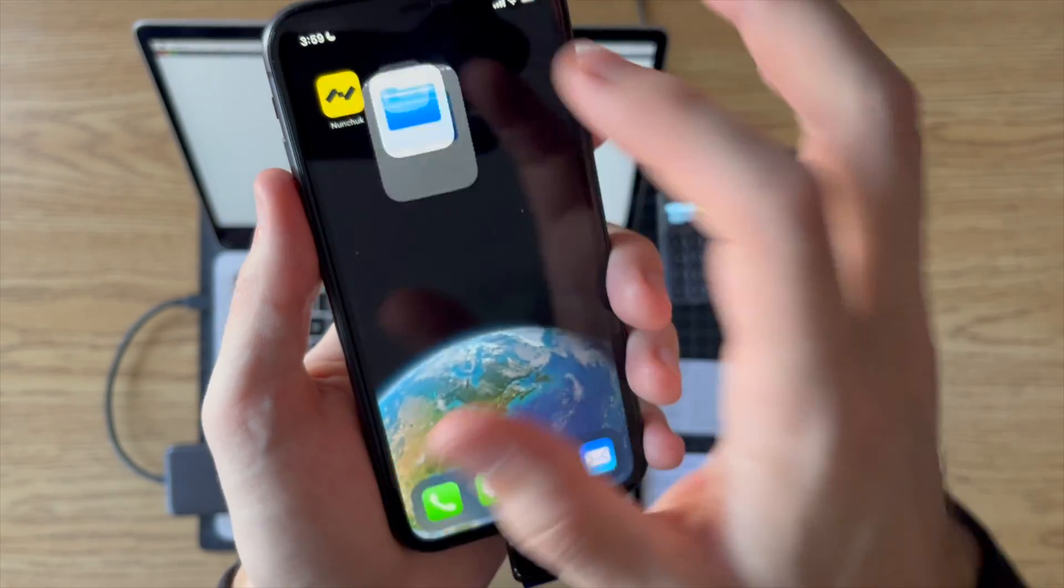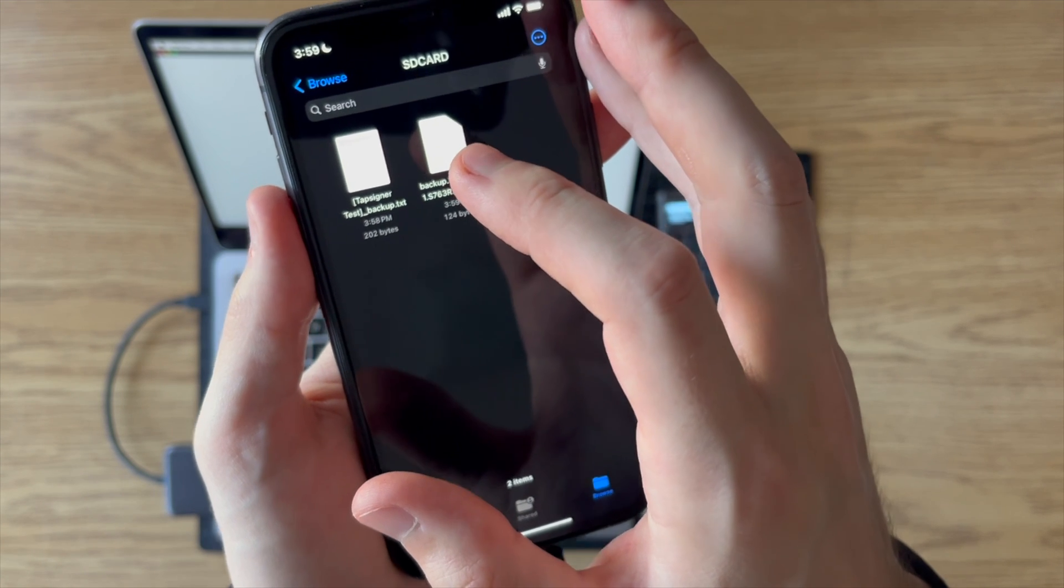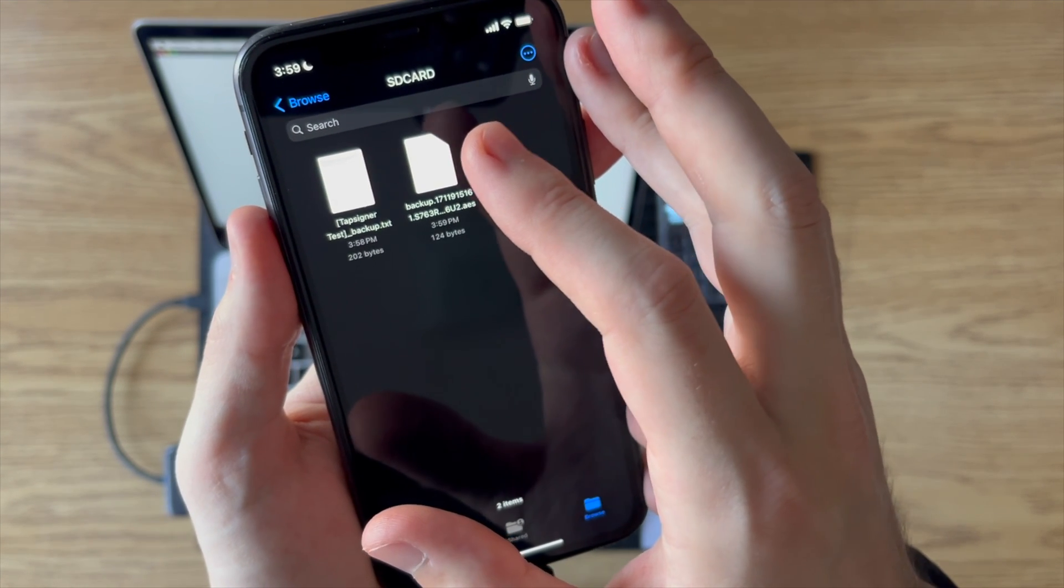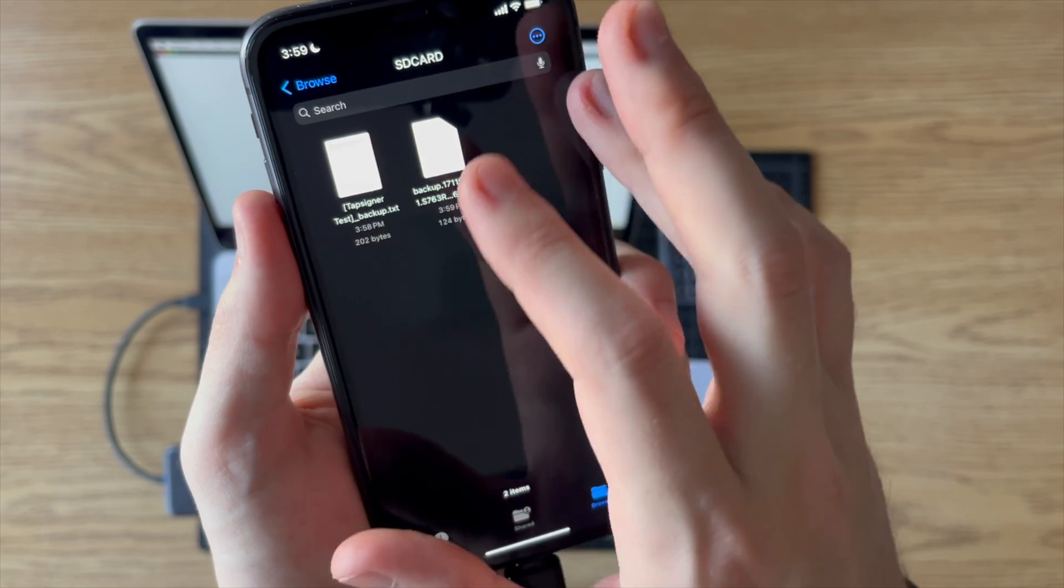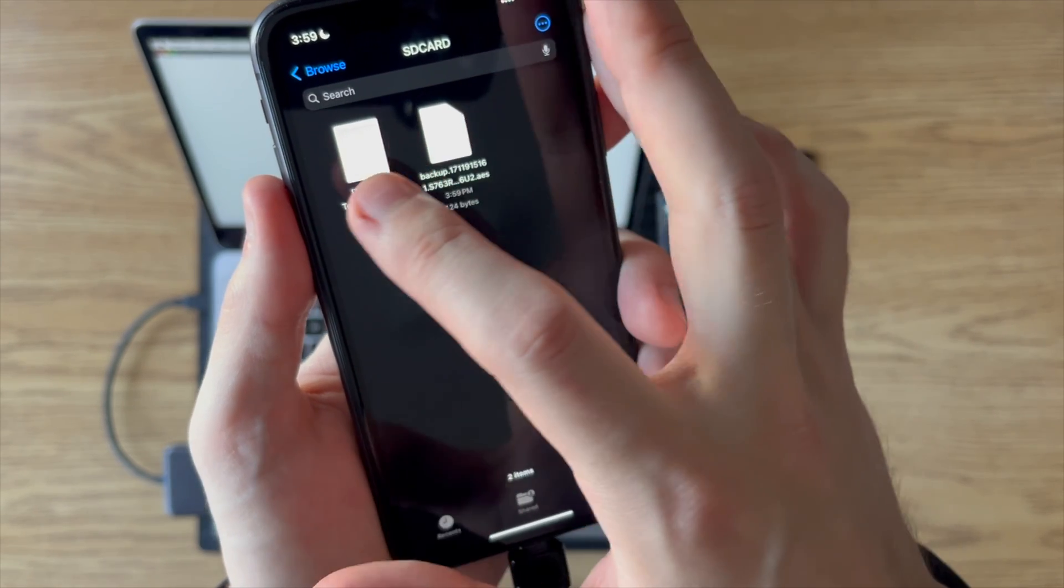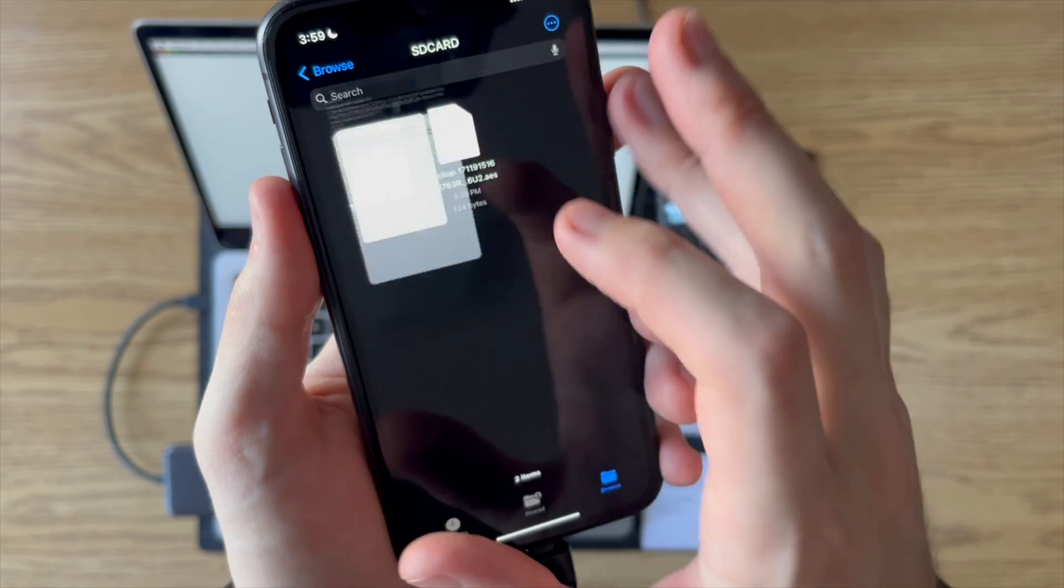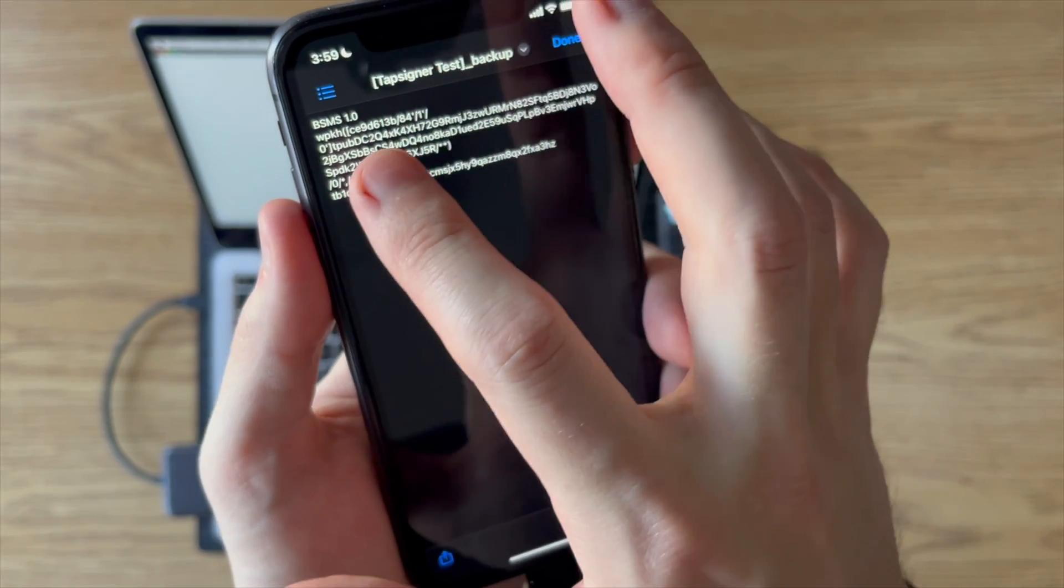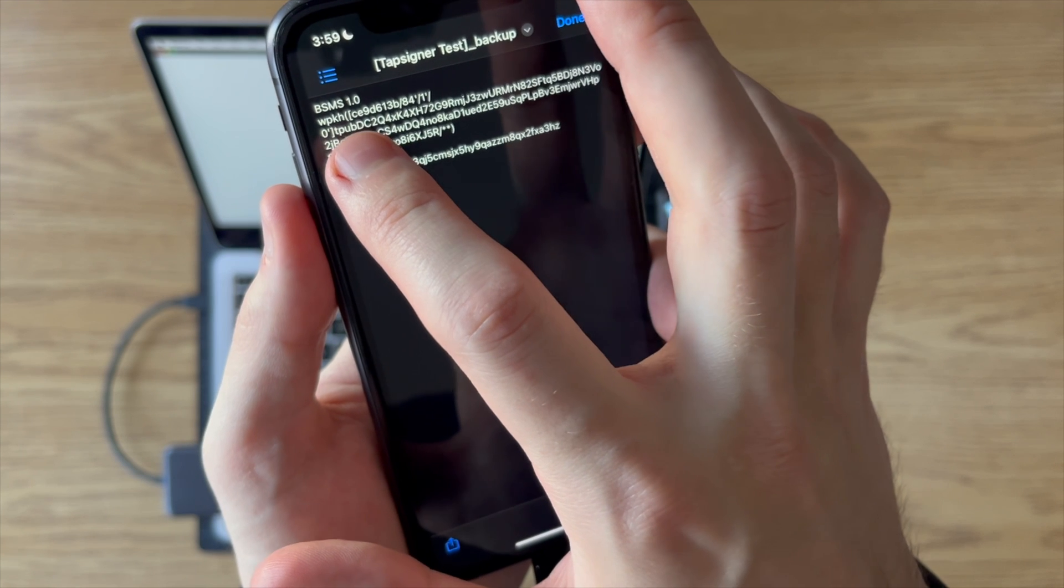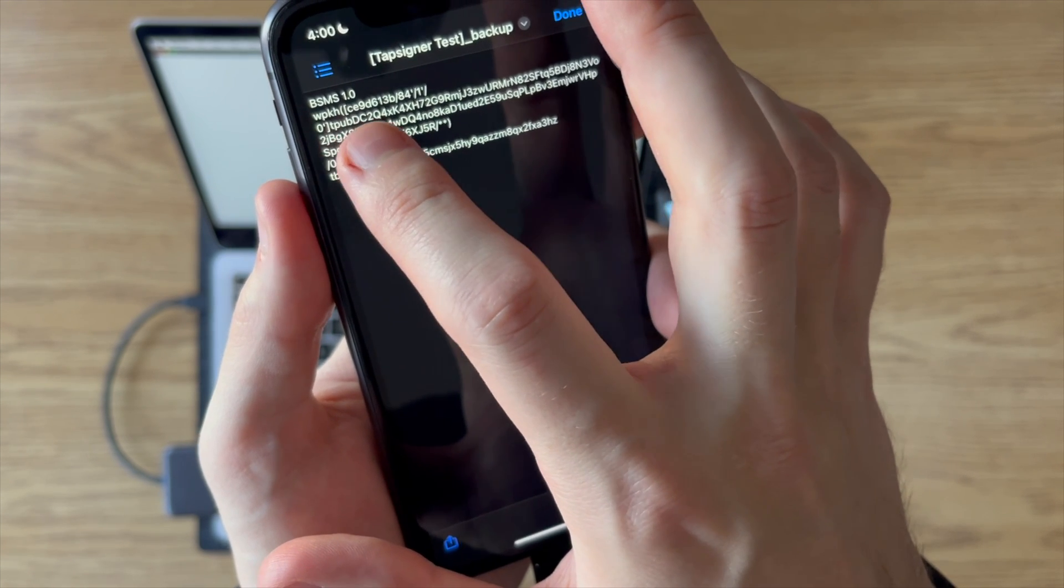I'm just going to show you real quick on the SD card. We have the backup file right here, and then we have that wallet configuration file. If I look at that wallet configuration file you can see how it has